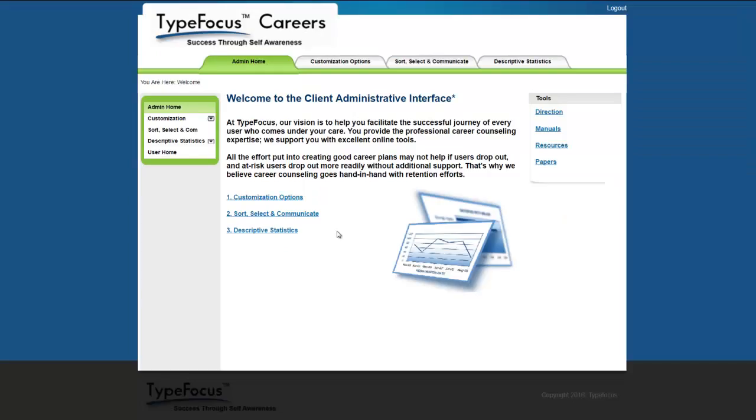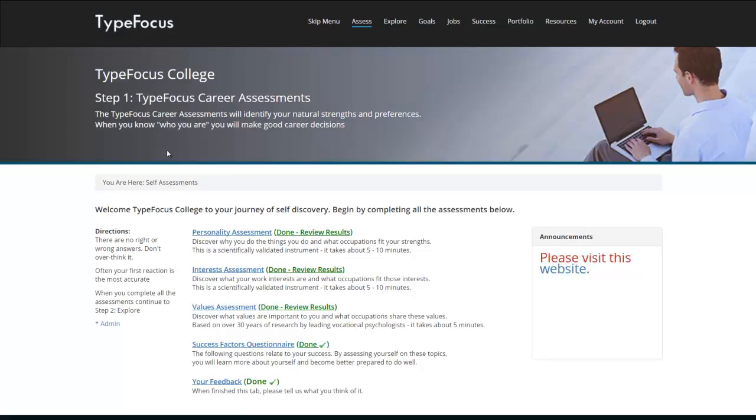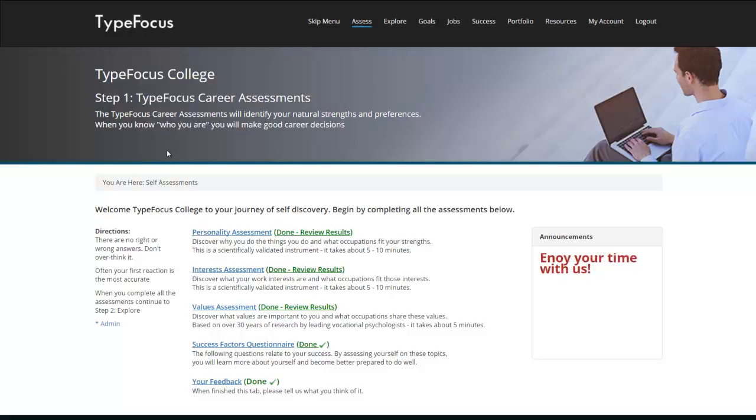Now we're back at the admin interface home page. When you want to go back to your home page, you click here. Thank you for your attention and don't forget, all of us at TypeFocus are ready and more than willing to help you understand the many features of this program or to assist you to discover more about your students' databases through data mining. Take care and have a wonderful day.